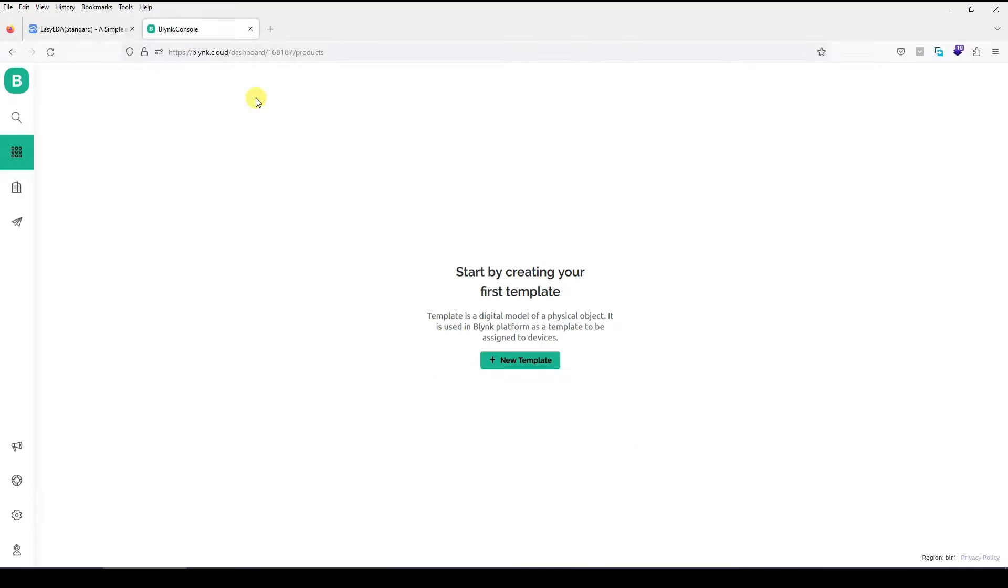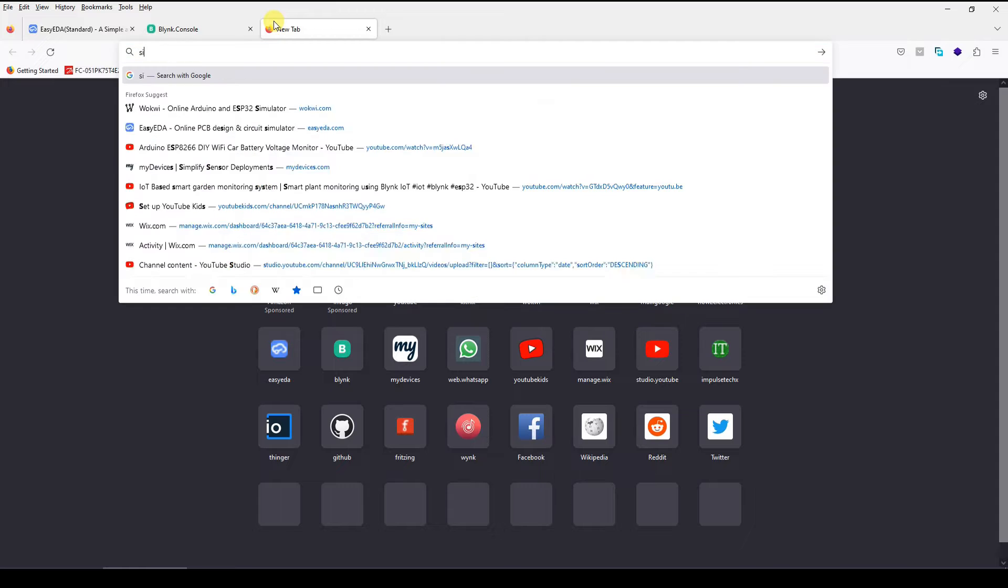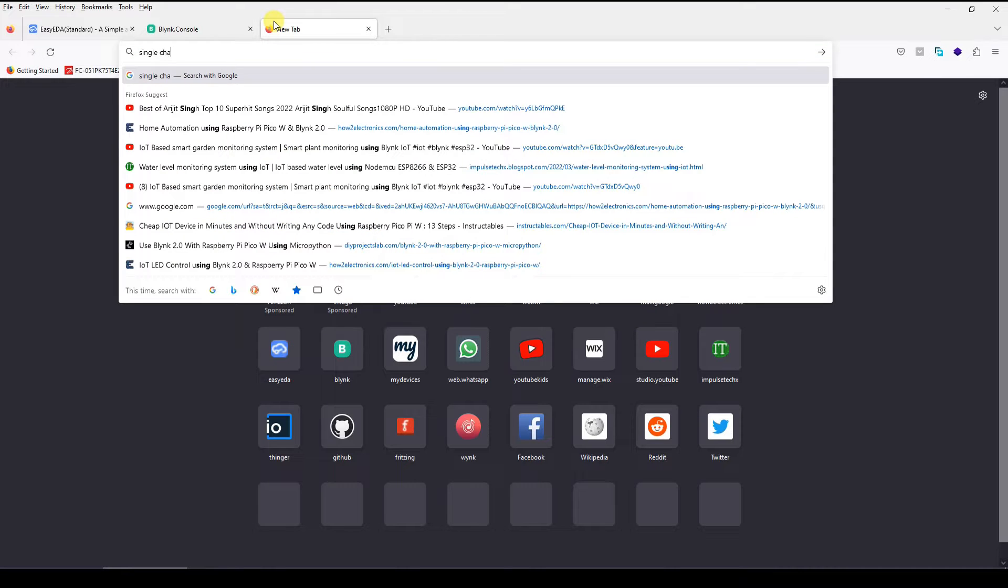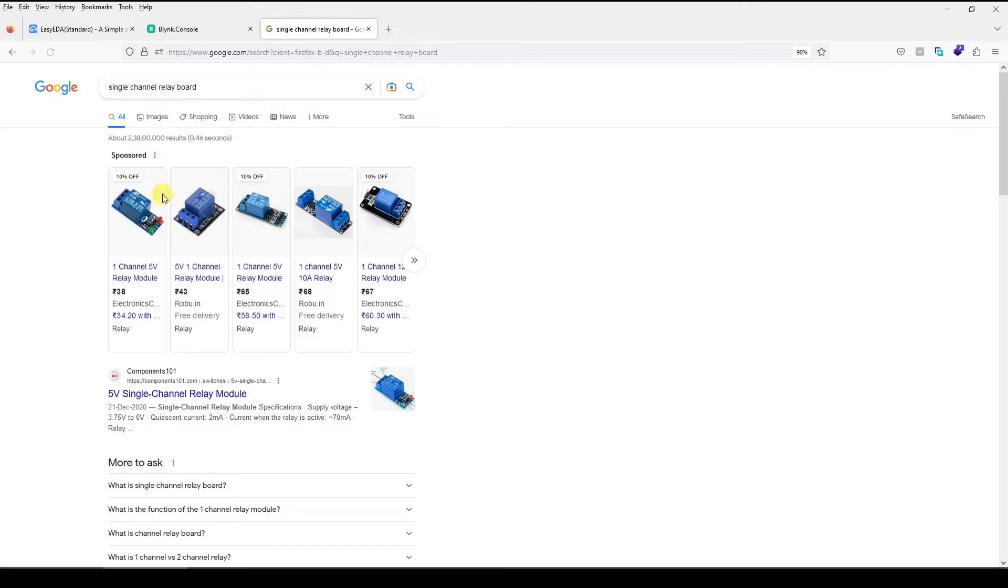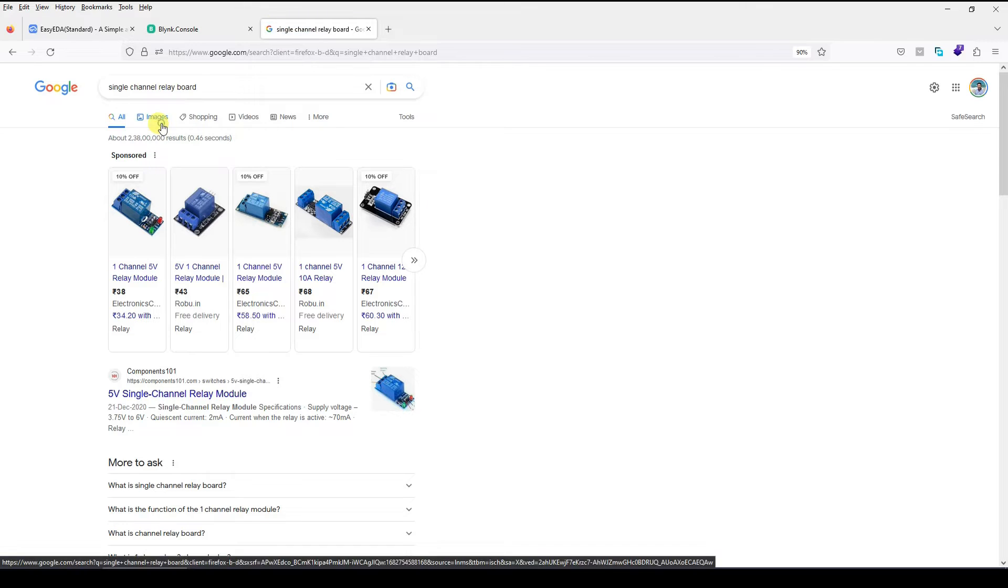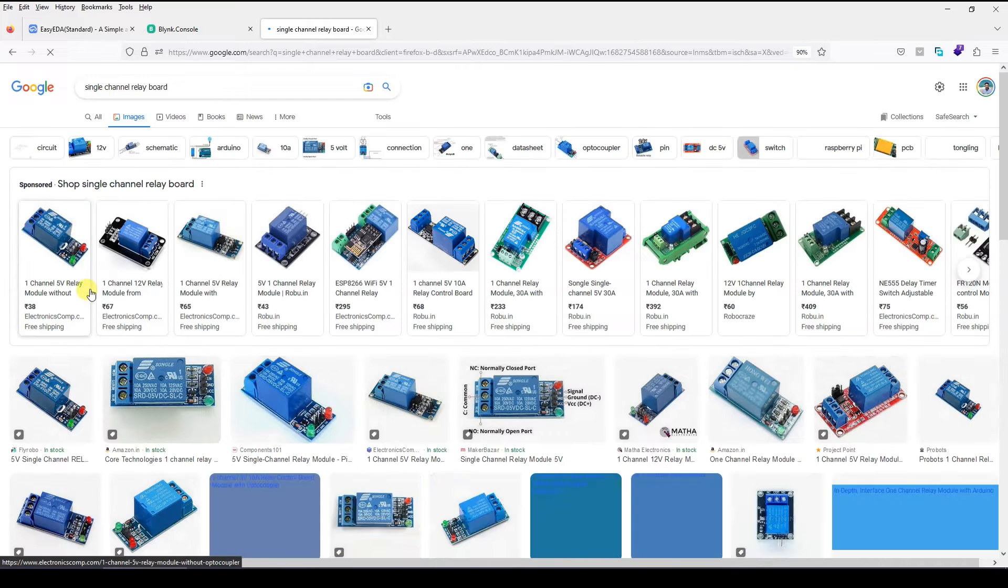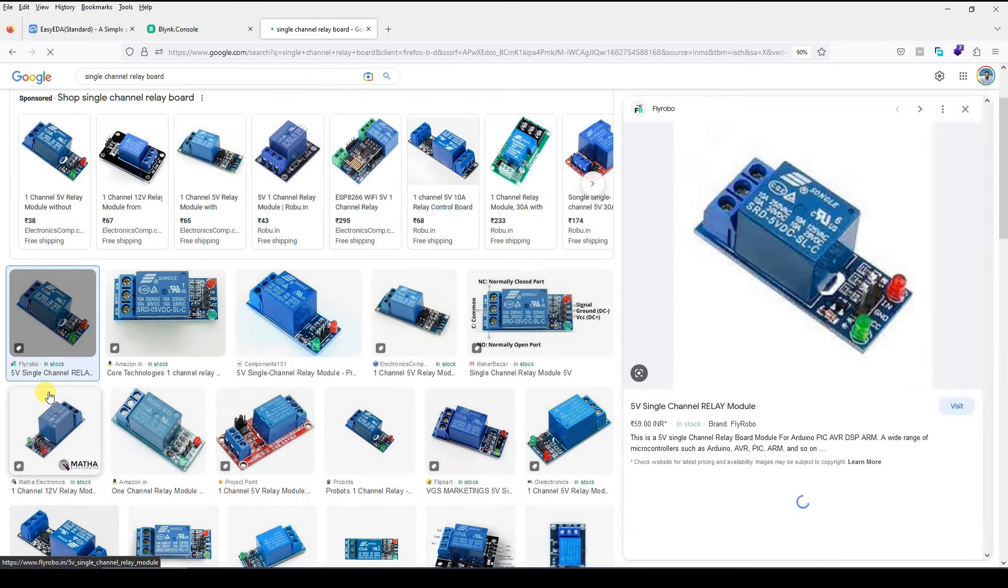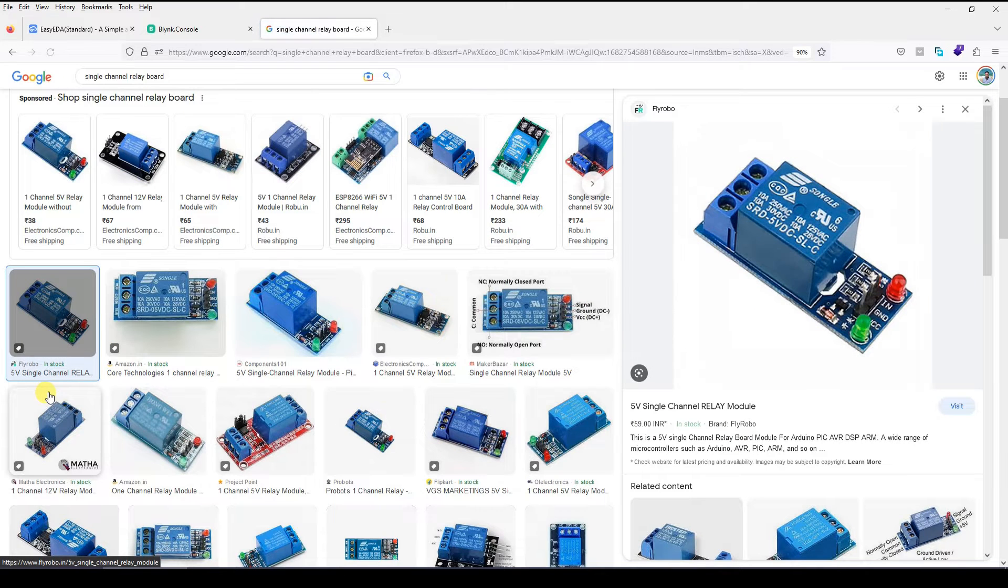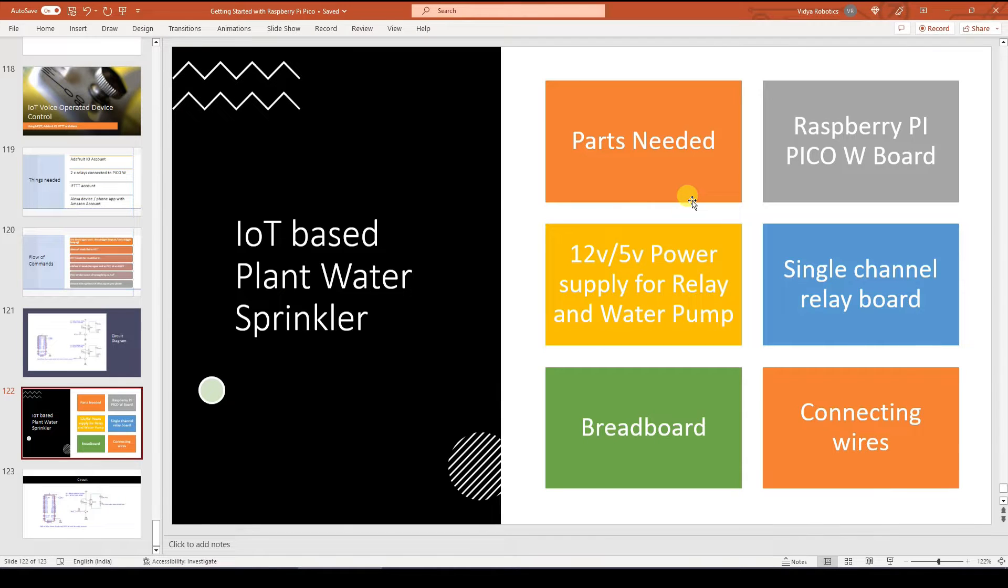By single channel relay board, what I mean to say is something like this. They are very easily available in market and you can use them. If you don't have a single channel relay board and if you have a two channel relay board, that is fine too. I am using a two channel relay board myself. So that's the parts list that you need.